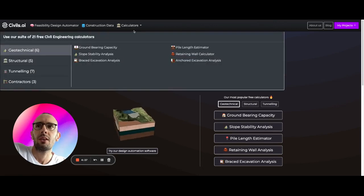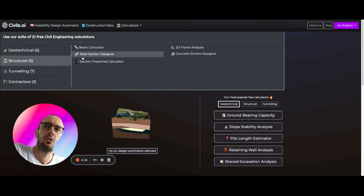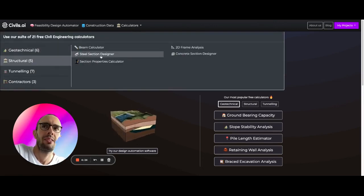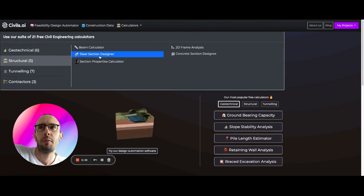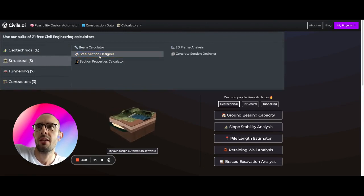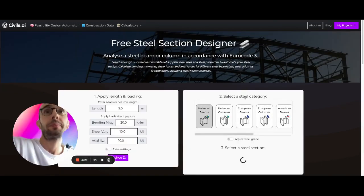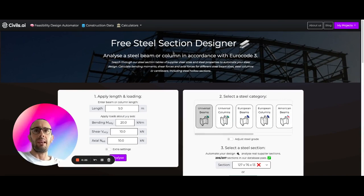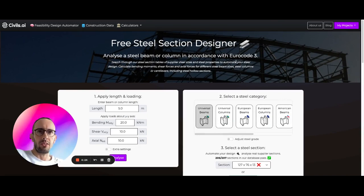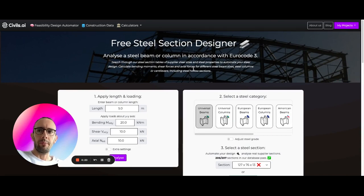And from here you can come to some structural analysis calculators. From this one here, you can see steel section designer. And what we're doing here is opening up a steel section designer that's going to design us some steelwork in accordance with Eurocode 3.